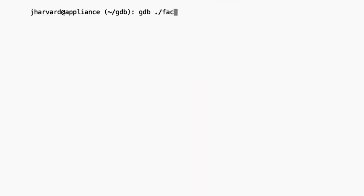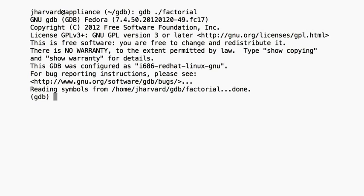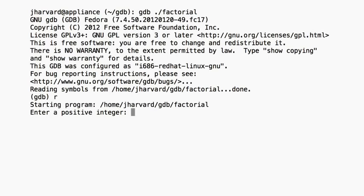GDB operates on executable files, which are the binary files produced by the compilation process. We can't run GDB on our .c or .h source code files like factorial.c — we want to run it on just factorial instead. If the program required any command line arguments, this is where we'd specify them. In this case, factorial doesn't require any command line arguments, so we'd just type run, or r for short. This will start the factorial program running. When the program stops running, I'll get my GDB prompt back.